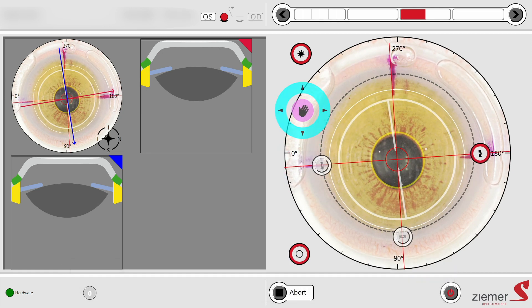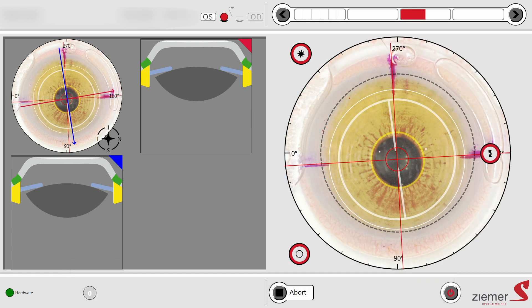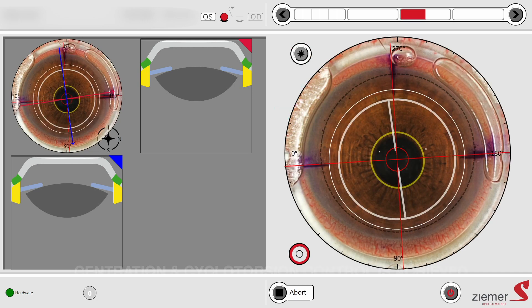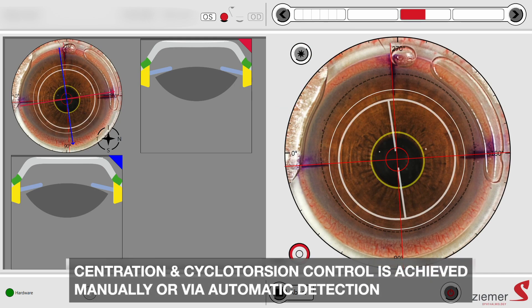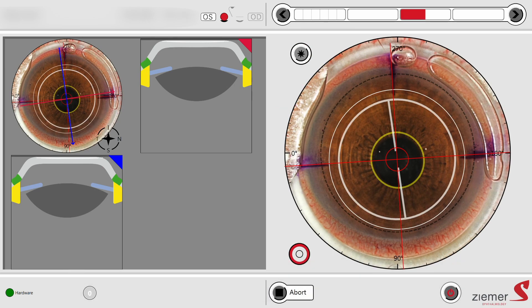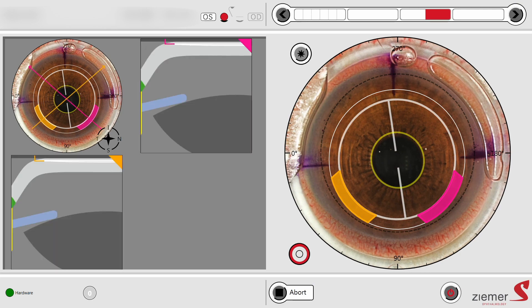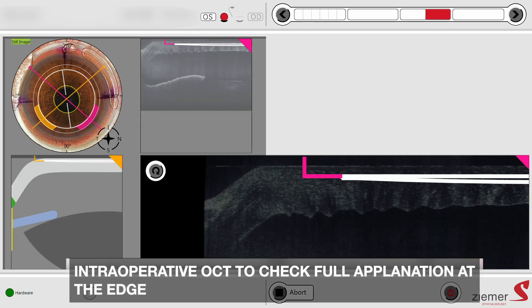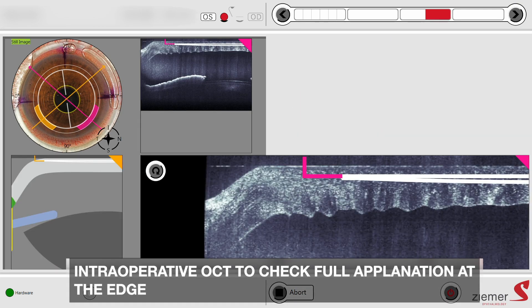This step will soon be automated by matching the image of the eye from the Galilei tomographer. In case of doubt, an intraoperative OCT can be performed to check that the optical zone and incision edges are within the applanation area.